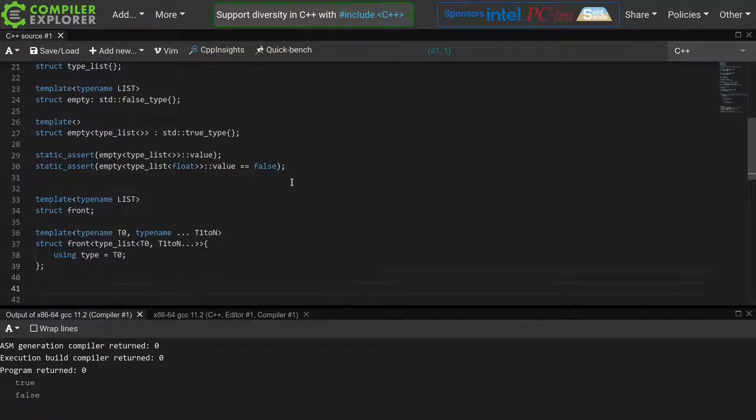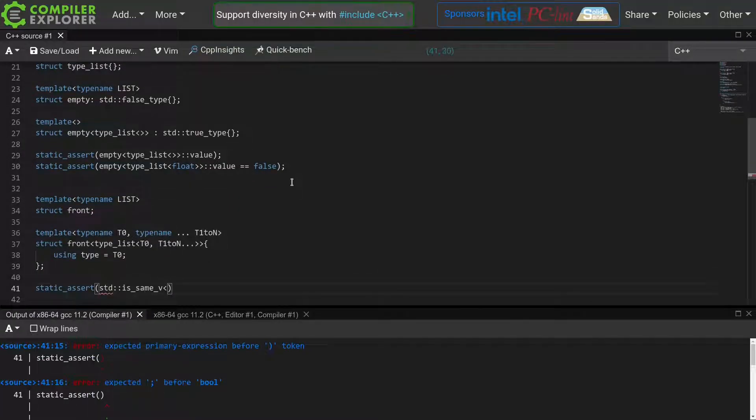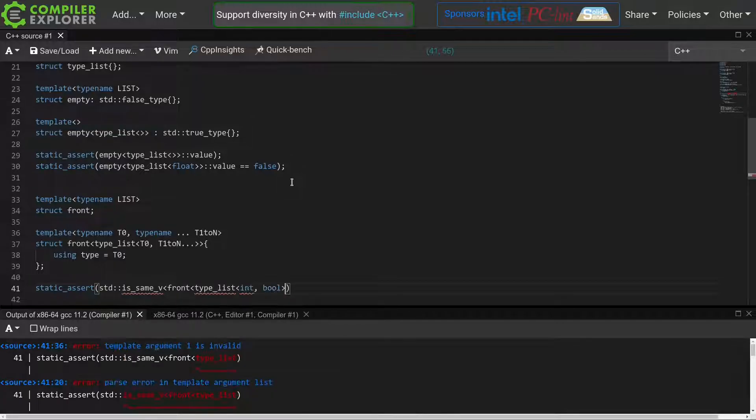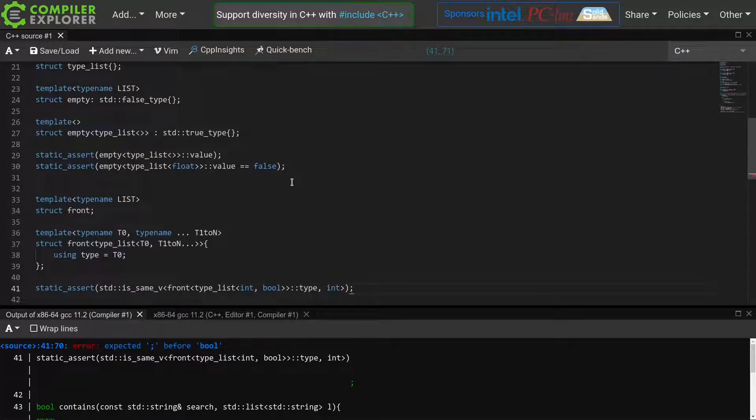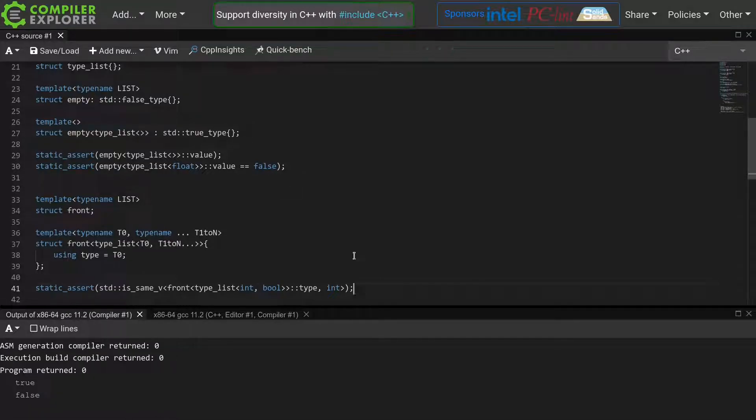We then define the type member alias to be equal to t0. Again we quickly test the front function using a static assert. We'll assert that the front of a typeList of int, bool is the same as the int type. And indeed, everything compiles, which means that static assert passes.